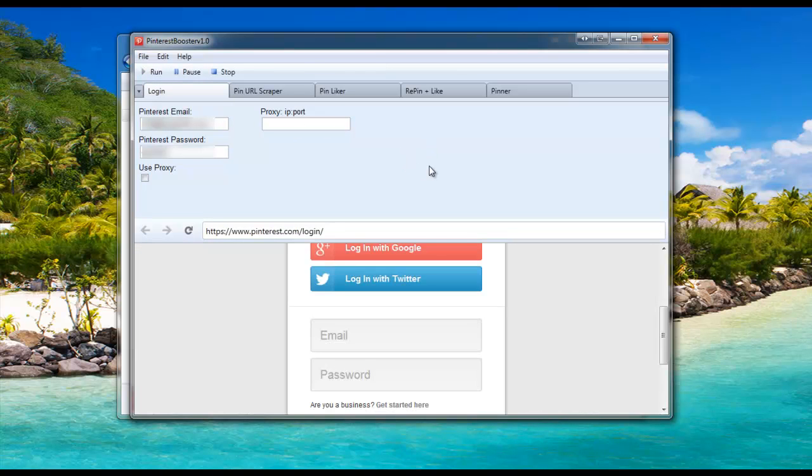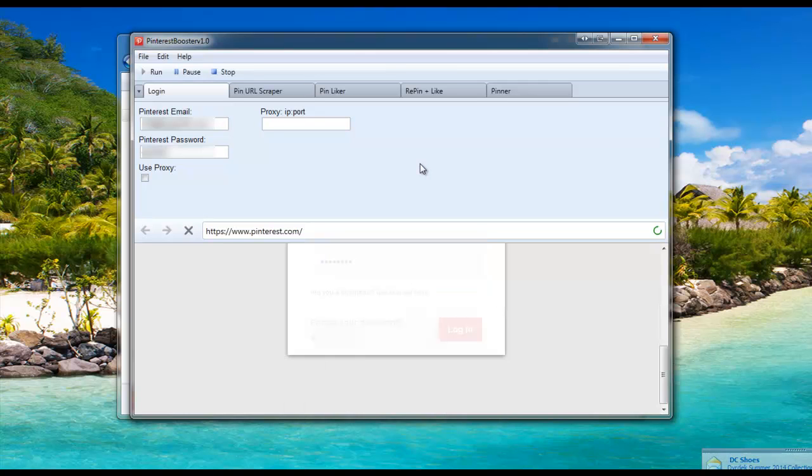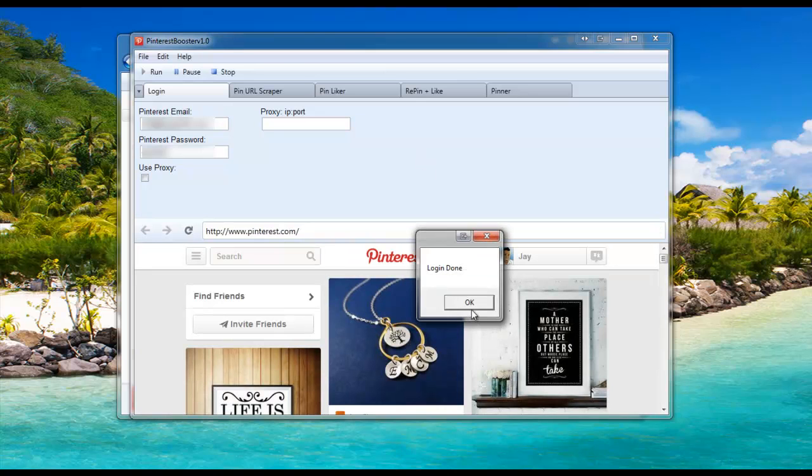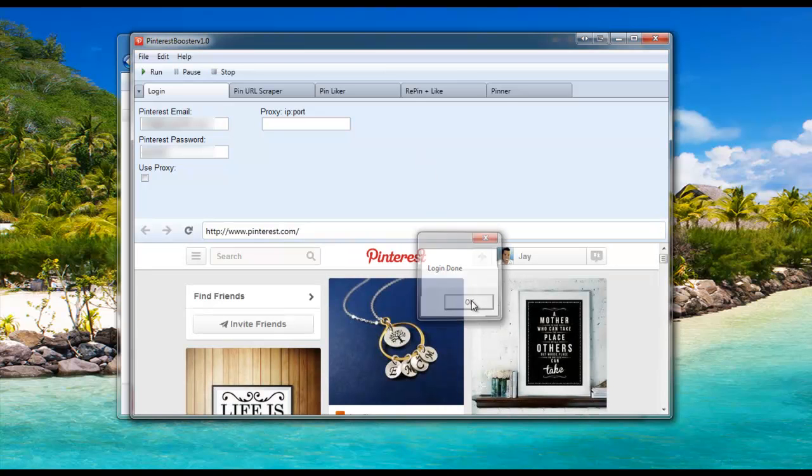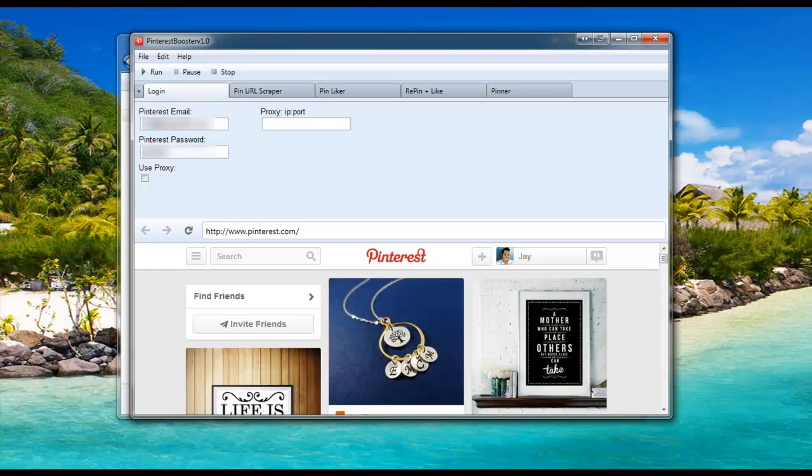The bot has random delays to simulate human interaction. Login done. Now you can move forward with the other modules, which I'll be covering in the next video.